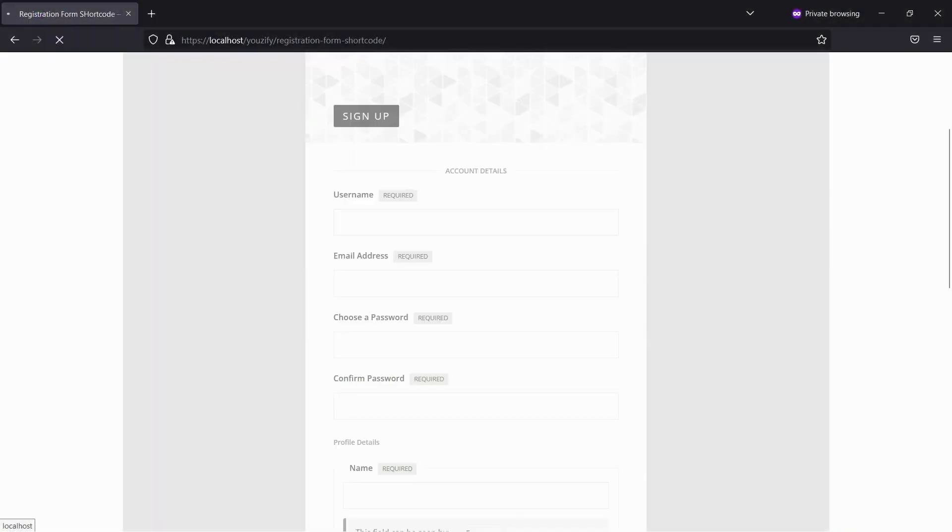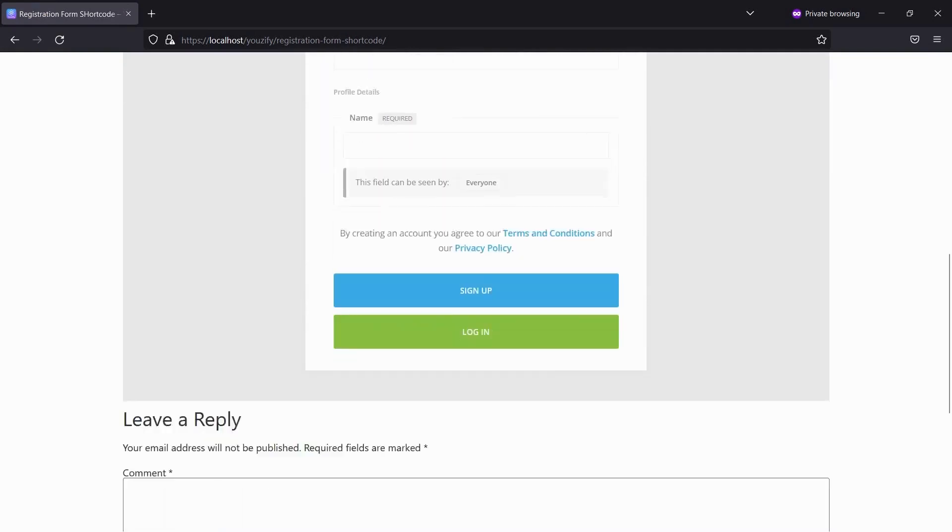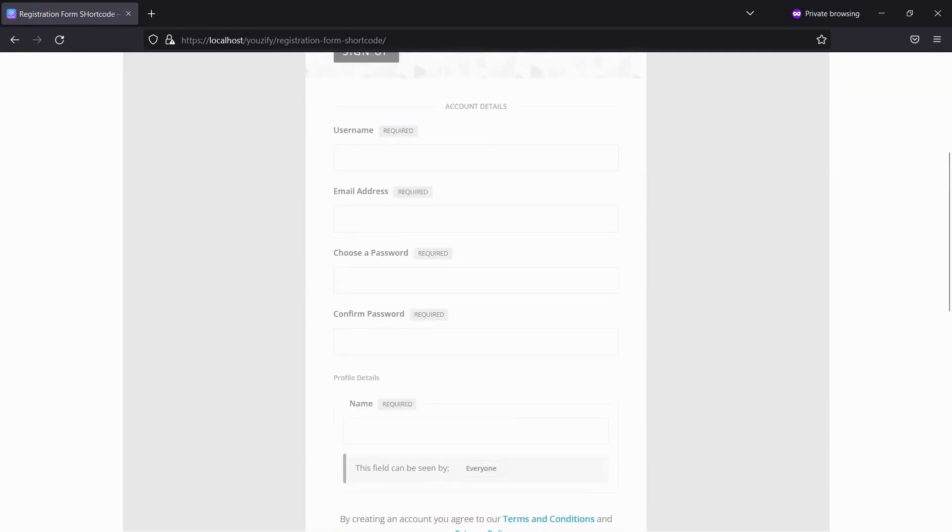Let's see the result. You will see a registration form that is built by the shortcode.